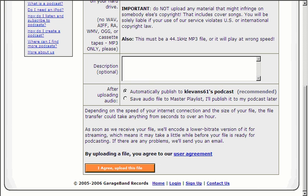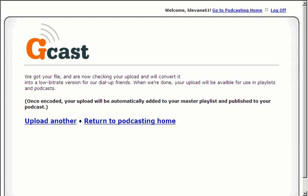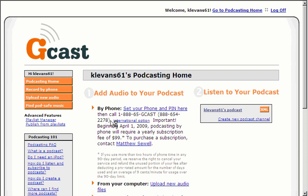And then once it's uploaded, it will come to a new screen. Once it is completed uploading, you're going to get to this screen. I'm going to return to podcasting home.